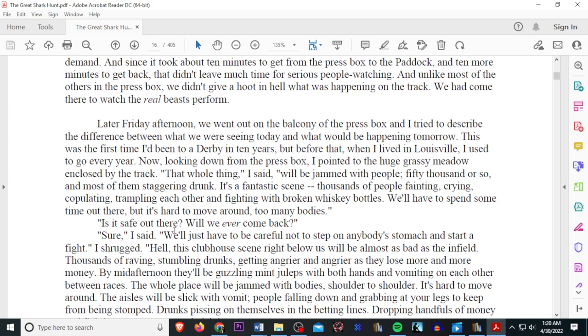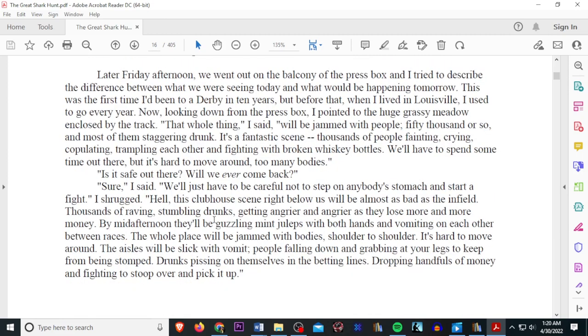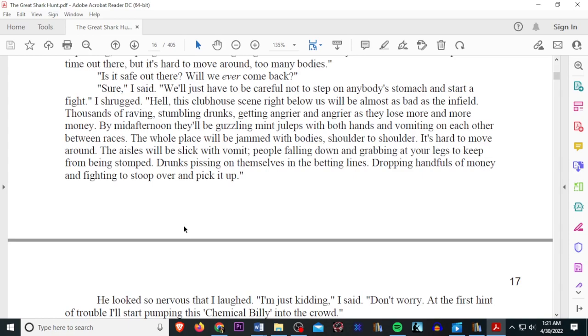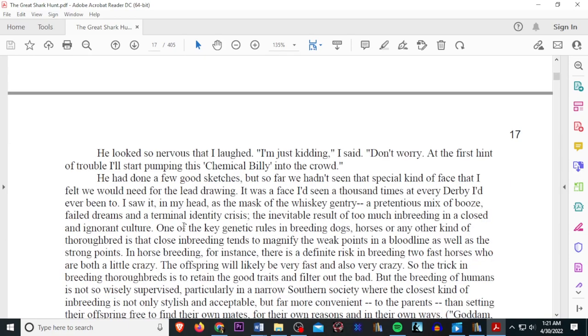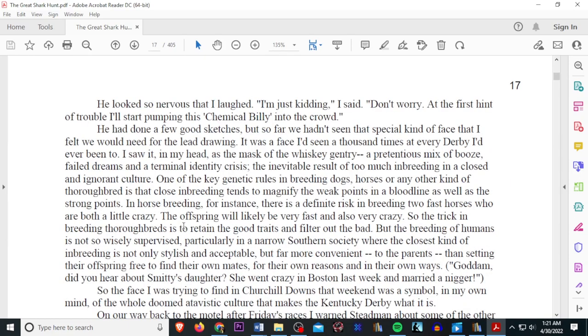We'll have to spend some of our time out there, but it's hard to move around. Too many bodies. Is it safe out there? Will we ever come back? Sure, I said. We'll just have to be careful not to step on anybody's stomach and start a fight, I shrugged. Hell, this clubhouse scene right below us will be almost as bad as the infield, thousands of raving, stumbling drunks getting angry and angry as they lose more and more money. By mid-afternoon, they'll be guzzling mitt juleps with both hands and vomiting on each other between races. The whole place will be jammed with bodies shoulder to shoulder. It's hard to move around. The aisles will be slick with vomit, people falling down, grabbing at your legs, keeping you from stomped, drunks pissing on themselves in the bedding lines, dropping hands full of money and fighting to stoop over and pick it up.